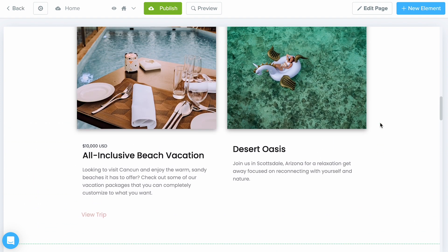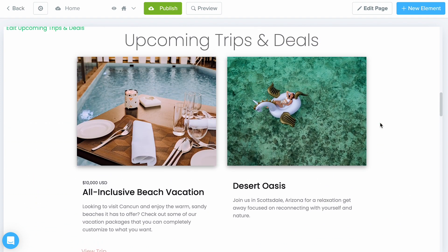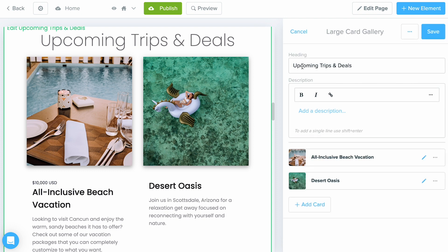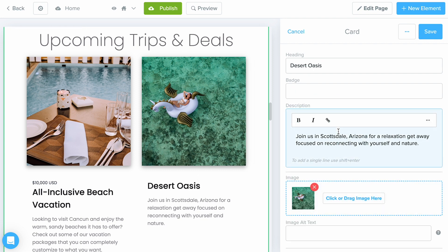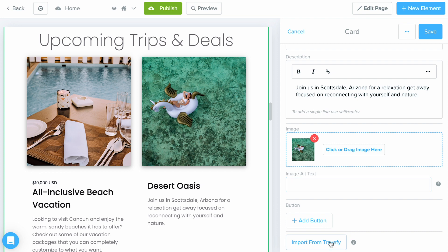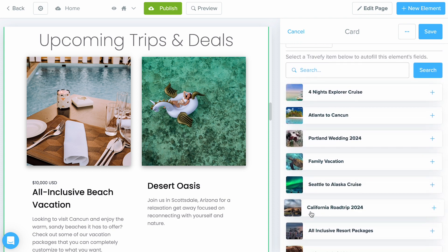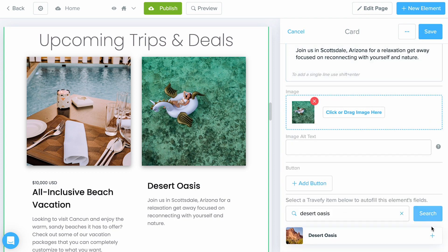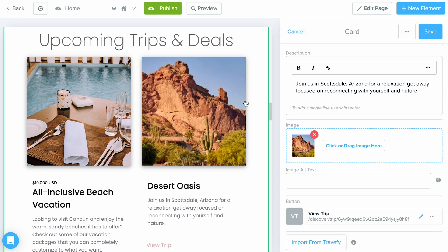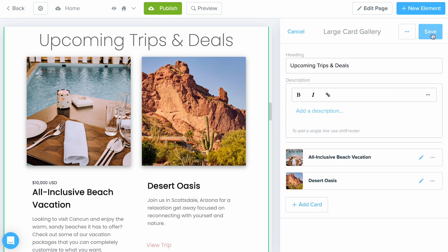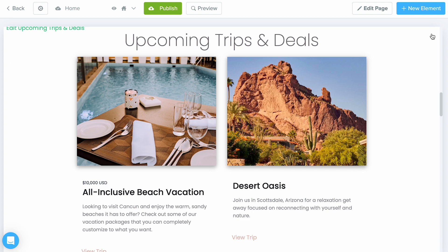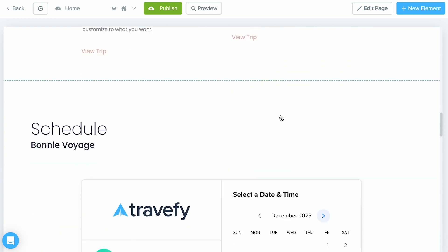Another thing we can do is include trips we've created in Travify and import them easily onto the page. Click into an element — I'm using the large card gallery here — and select the pencil icon for a card. Once you have some details input, make sure to select Import from Travify at the very bottom and select the Trip option. You'll get a list of all your active trips or you can search by name. Click the plus button and the cover photo changes along with any pricing details and the title. Then click Save.